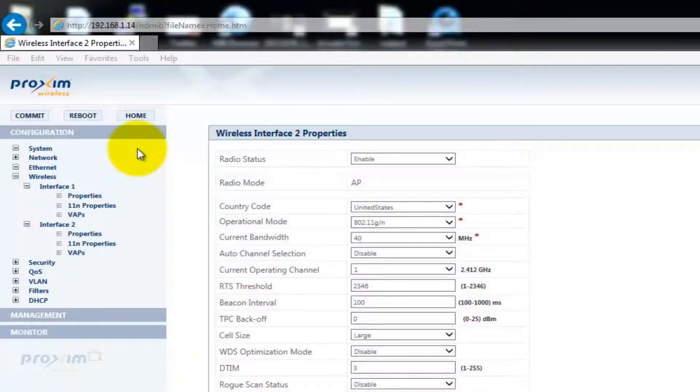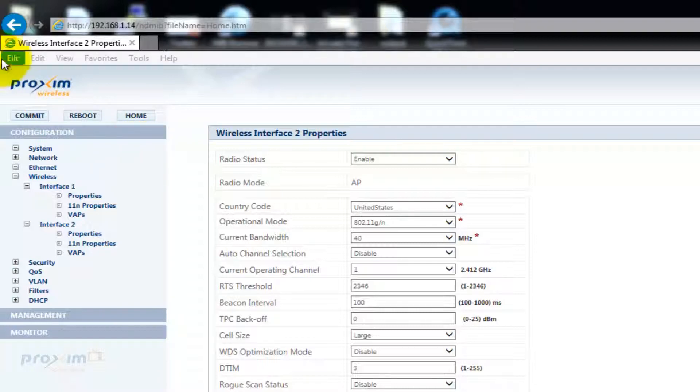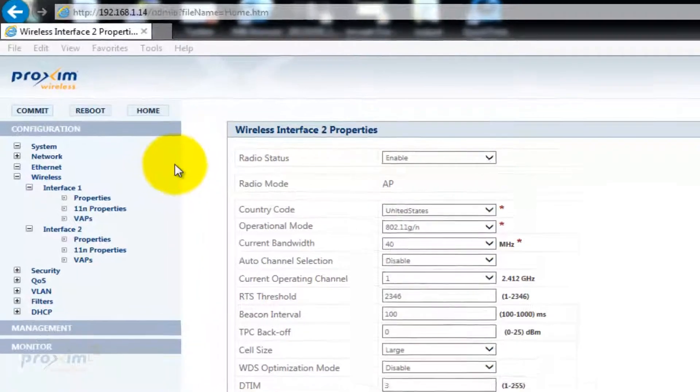Out of the box, the AP8800 and AP8100 are really configured for easy communication. There's no security or anything like that enabled. Let's go ahead and take a look at this. We are at an AP8100. The 8800 configuration is identical.